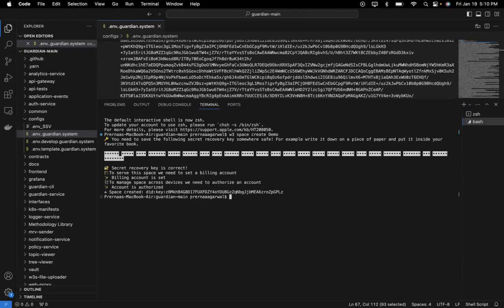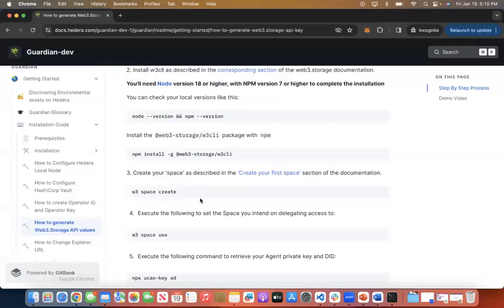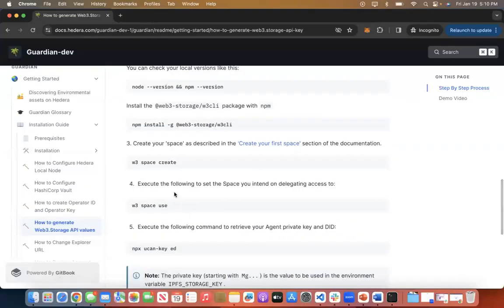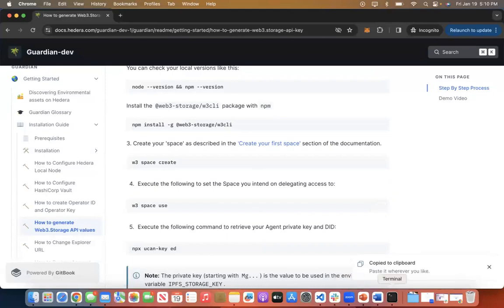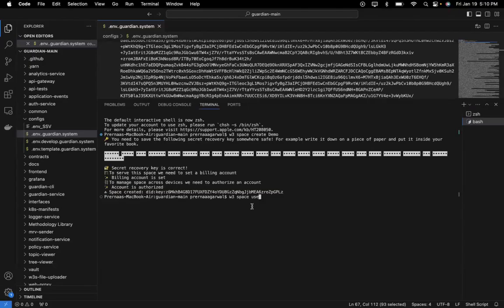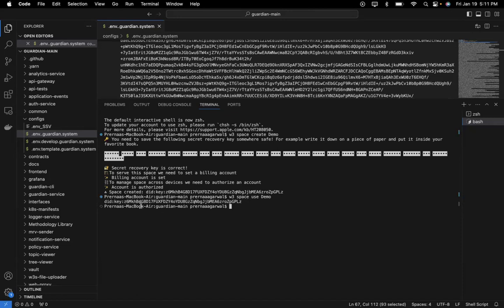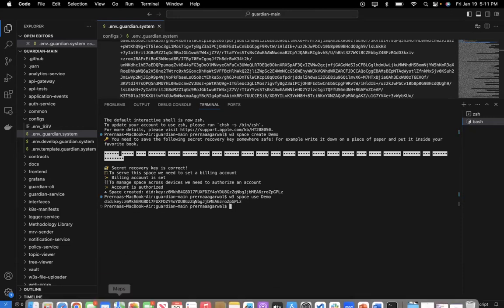Once it is created, I will use that space. I execute w3 space use that particular space. I copy that, paste it over here and say demo. As you can see, the space demo key is Z6MKH and so on. This is my did key.